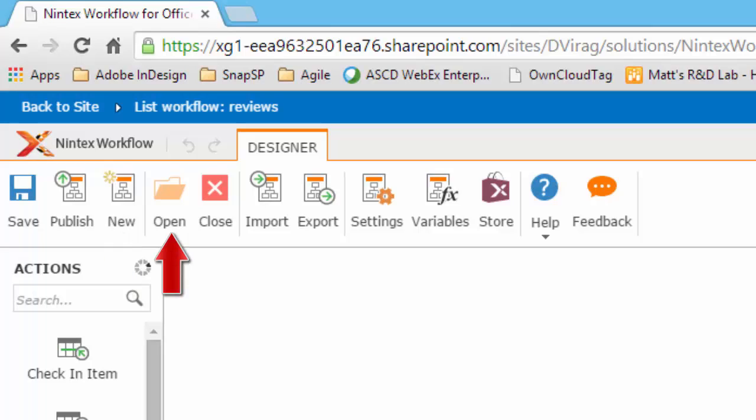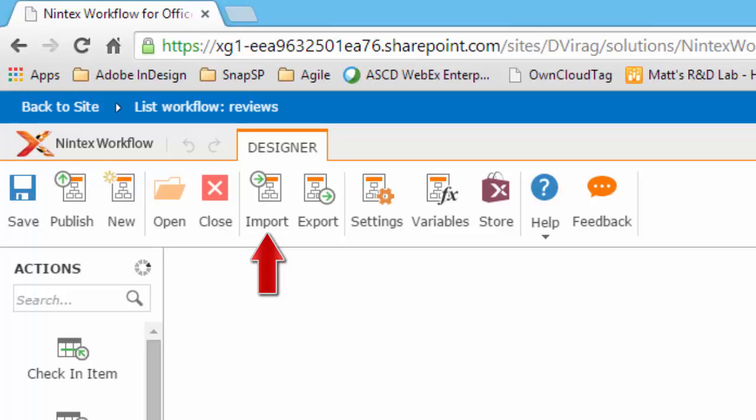open an existing workflow, close Nintex workflow designer and return to the previous location, import a workflow file which has the extension of .nwp,